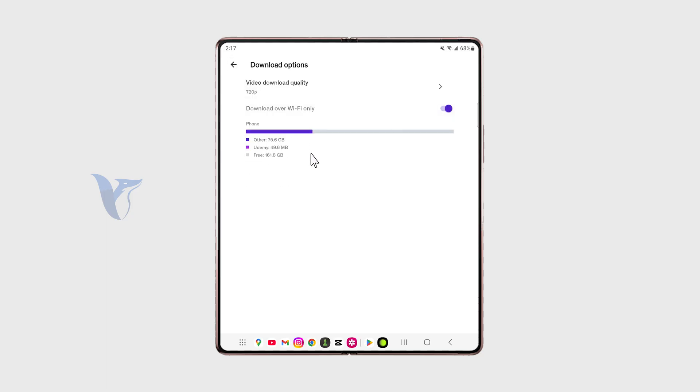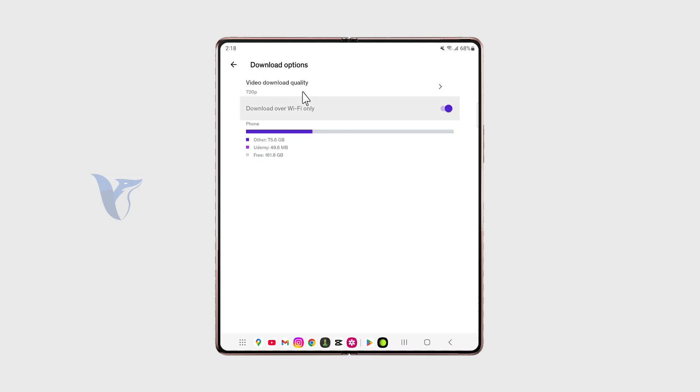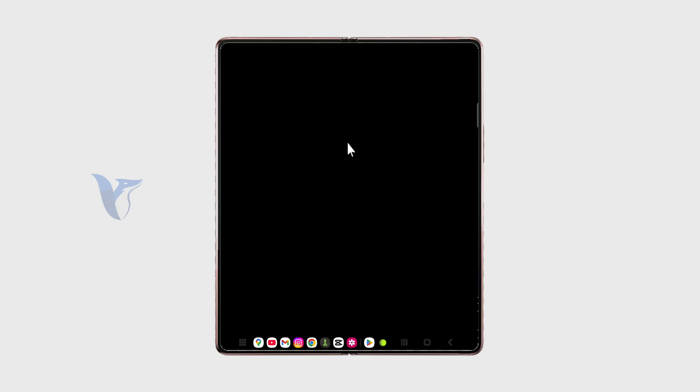They stay within the application, which is great because you can watch it there, and you can watch it offline. It is very useful, and that's why we have the storage indicator here because Udemy might take up a lot of storage depending on how many courses are downloaded for offline use.